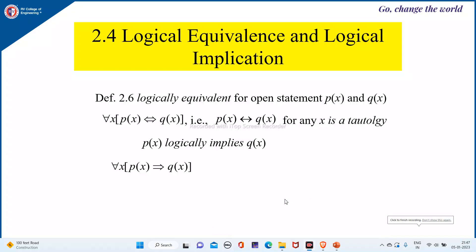Let us see logical equivalence and logical implication when you have a quantified statement. Let p and q be open statements. The quantified statement for all x, p(x) is logically equivalent to q(x) if p(x) if and only if q(x) for any x is a tautology. Similarly, p(x) logically implies q(x), that is for all x, p(x) implies q(x), whenever p(x) logically implies q(x) for all x.